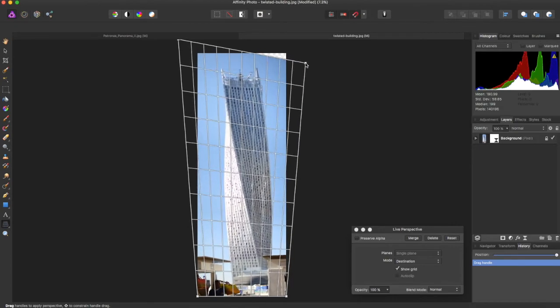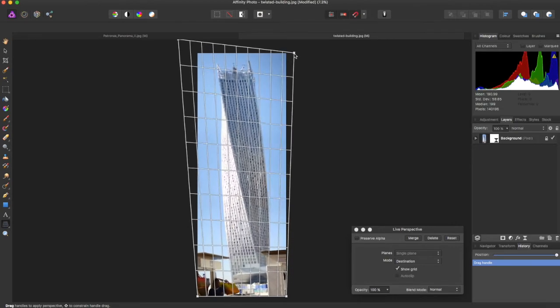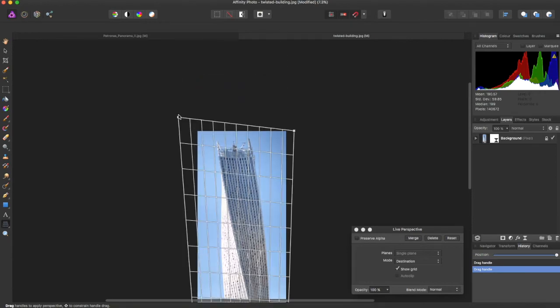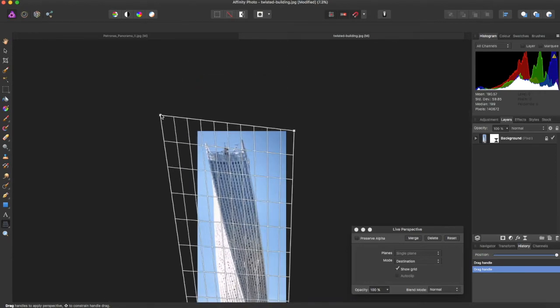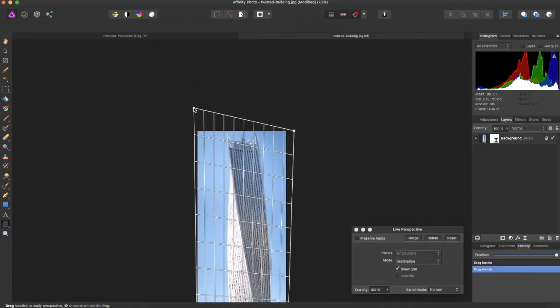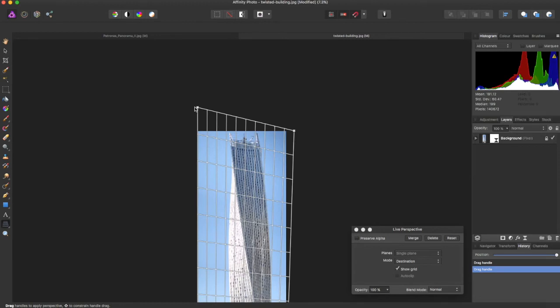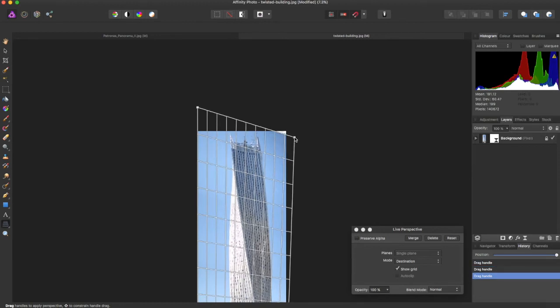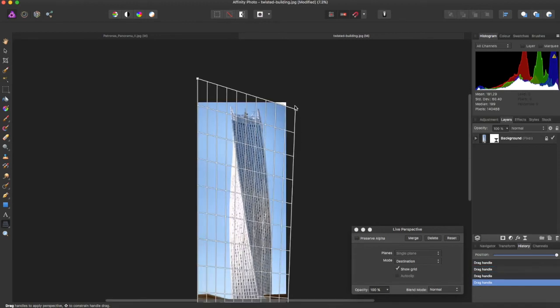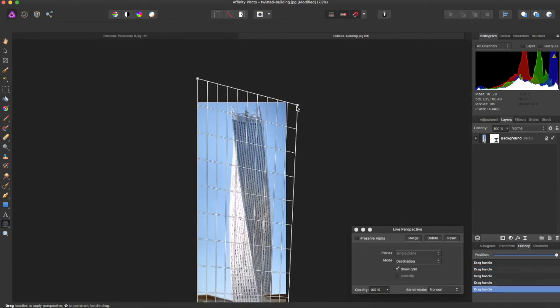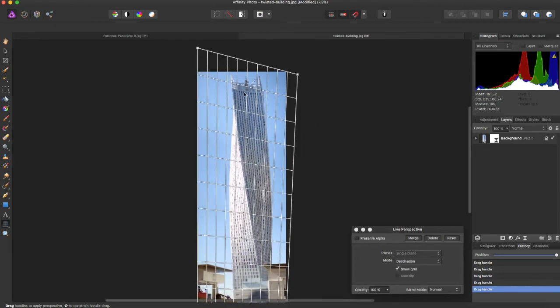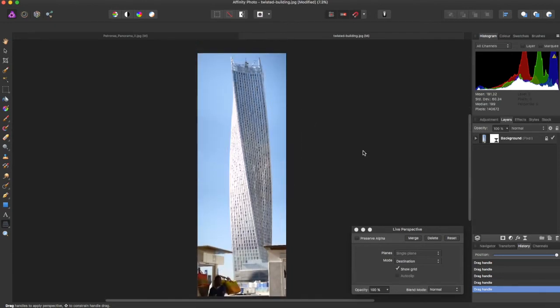You can change the perspective on the image and now the top is more straight.